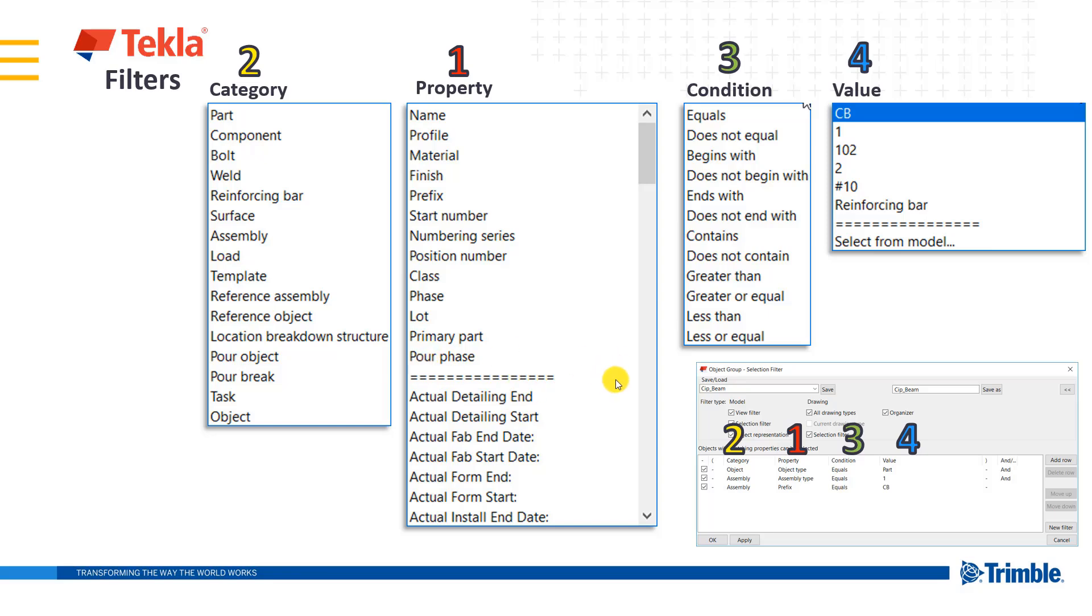So what we do is we bring up that property and then we evaluate it with some sort of value that we can either type in or select from a model object.